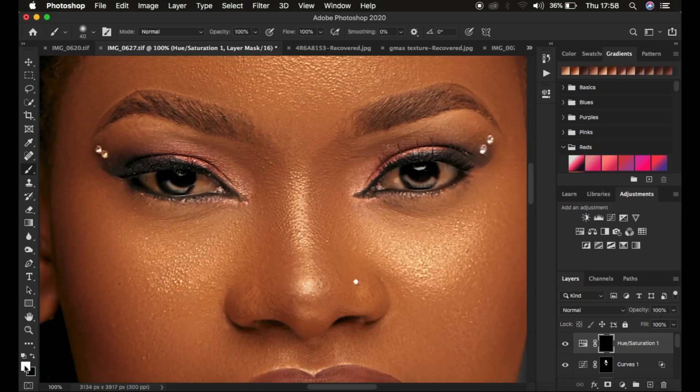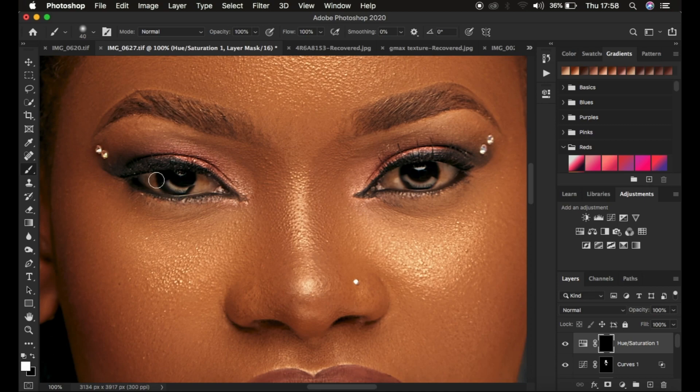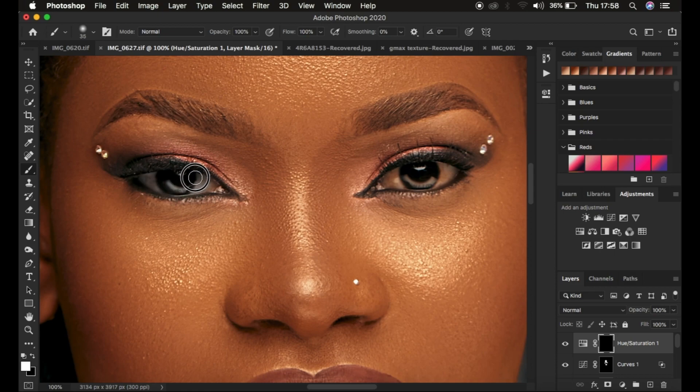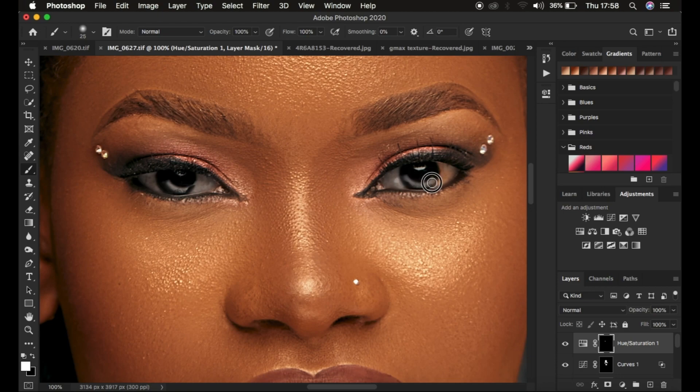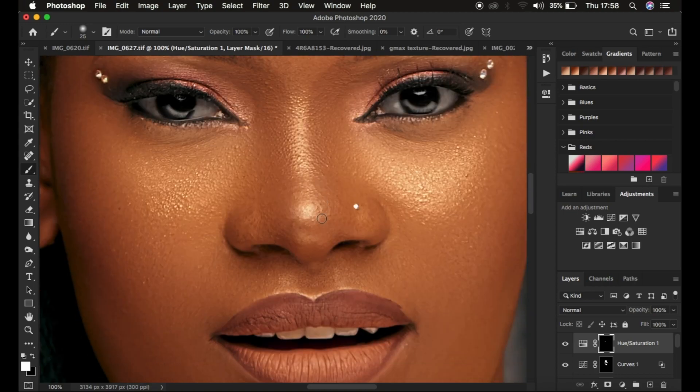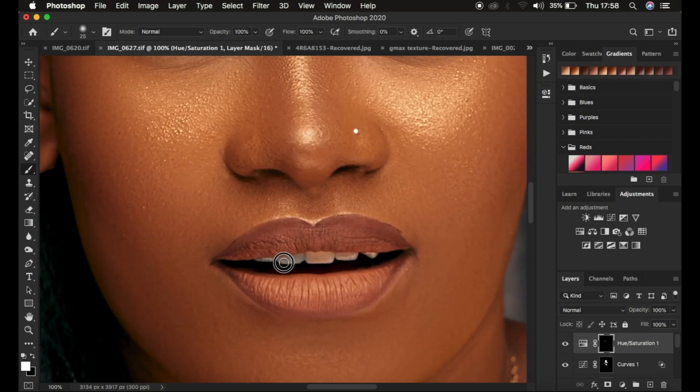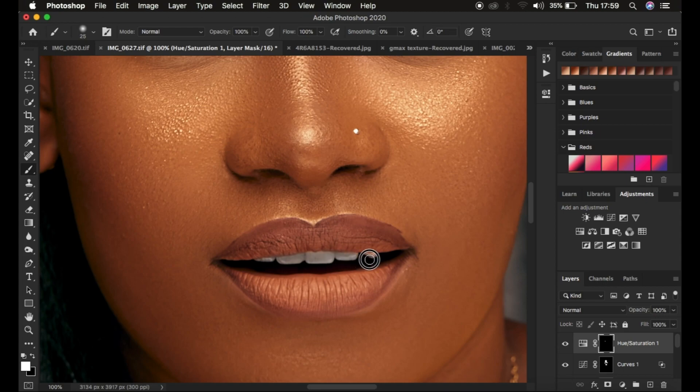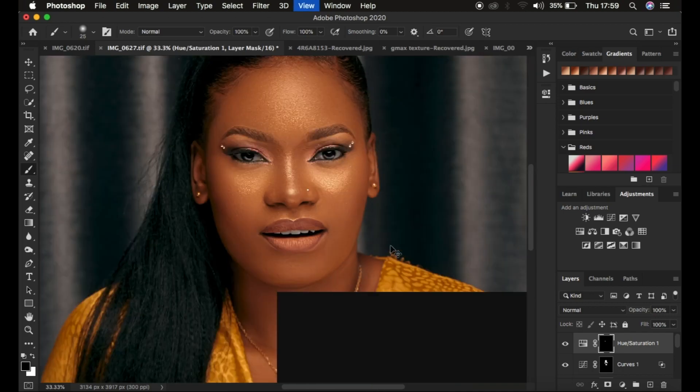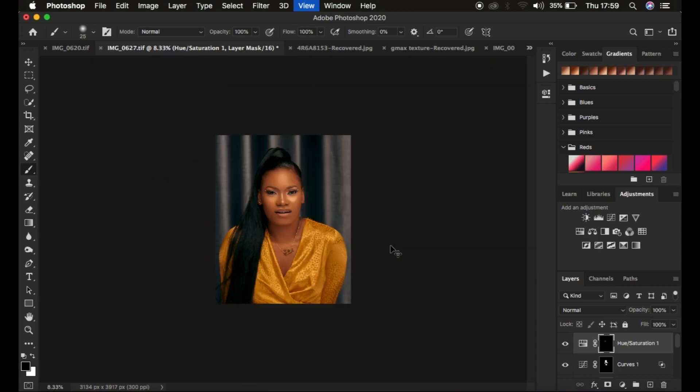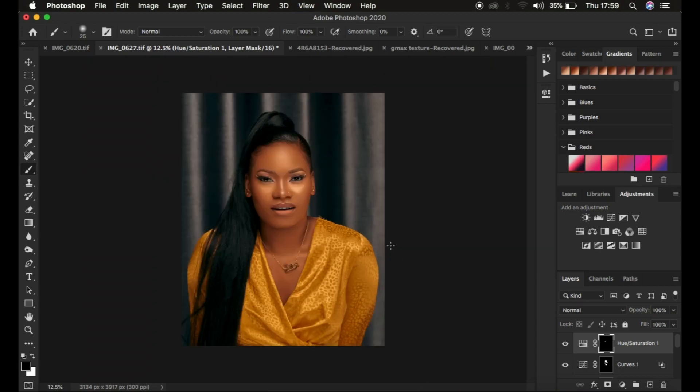With the Brush tool selected, I zoom into the eyes and get a relatively small brush with white as the foreground color. I paint in the white area of the eye to apply the whitening effect. This makes the image look even better, real, and beautiful. If you make a mistake, switch to black and erase the effect from unwanted areas.